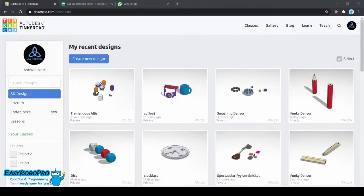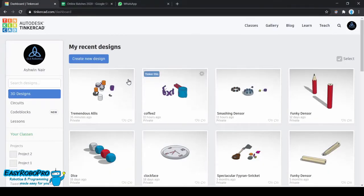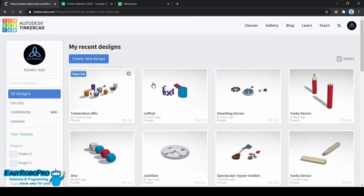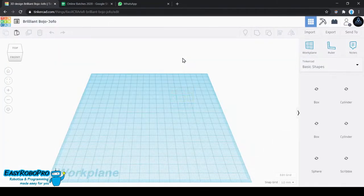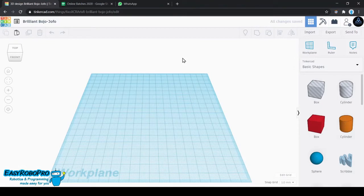Head on to Tinkercad.com and sign up if you don't have an account yet. Make sure you are on the 3D Design tab and click on Create New Design. This will open up a new project where we will be making the coffee mug design.